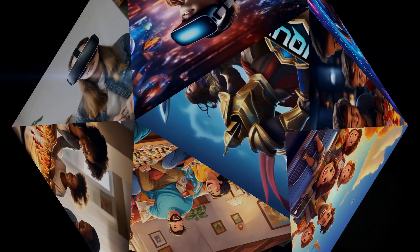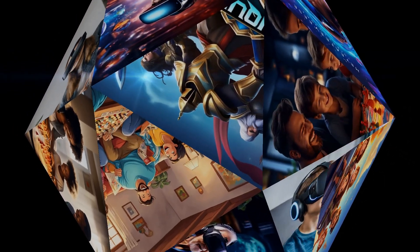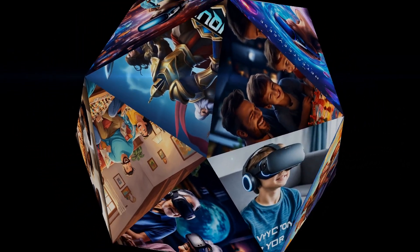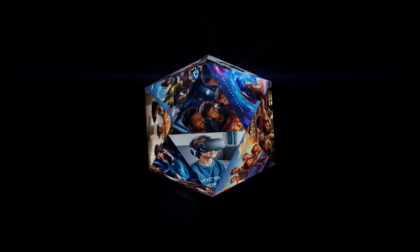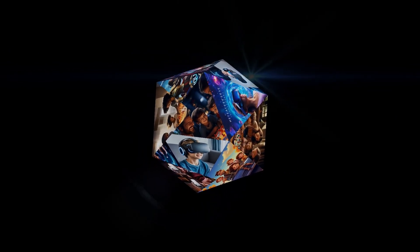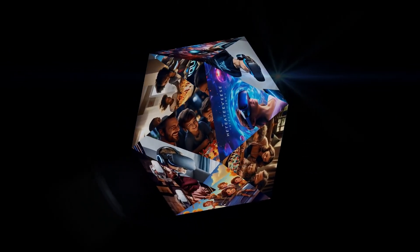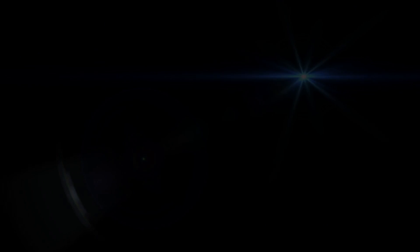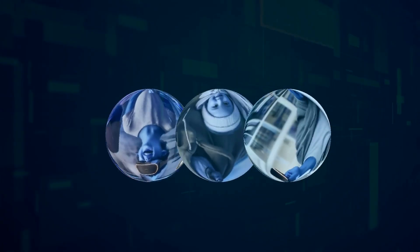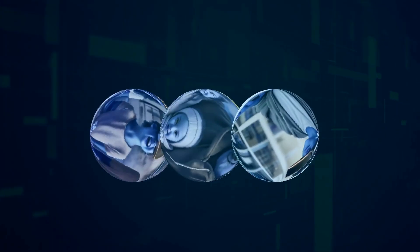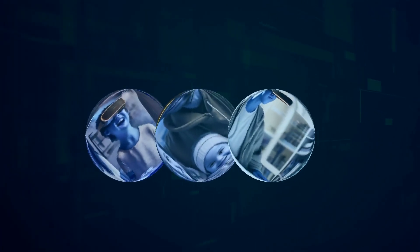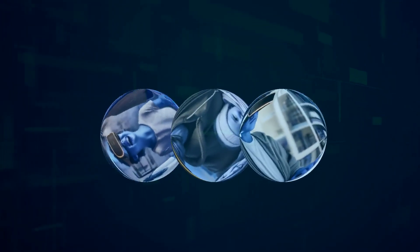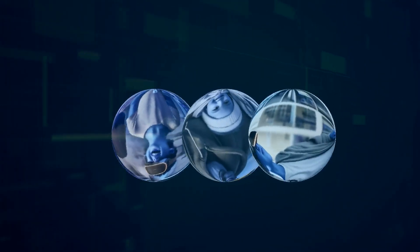One of the standout features of the MetaQuest 3 is its multiplayer capabilities. It's fantastic for family game nights or hanging out with friends in a virtual space. You can explore virtual worlds, play games together, or even work out as a group, making it a versatile and enjoyable device for social interactions.